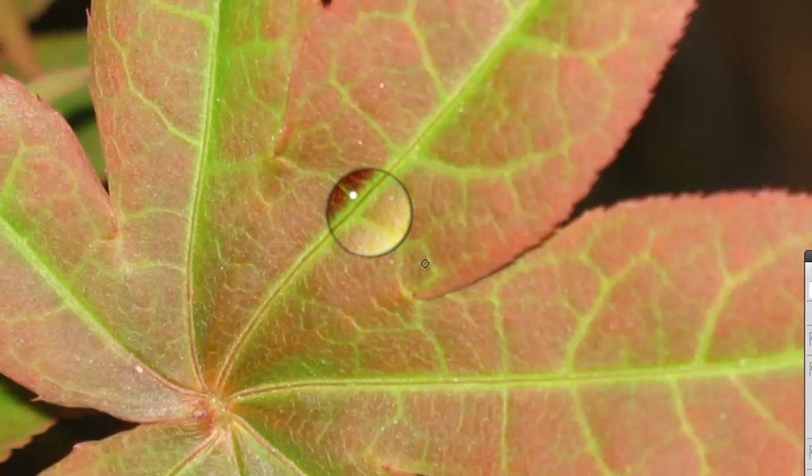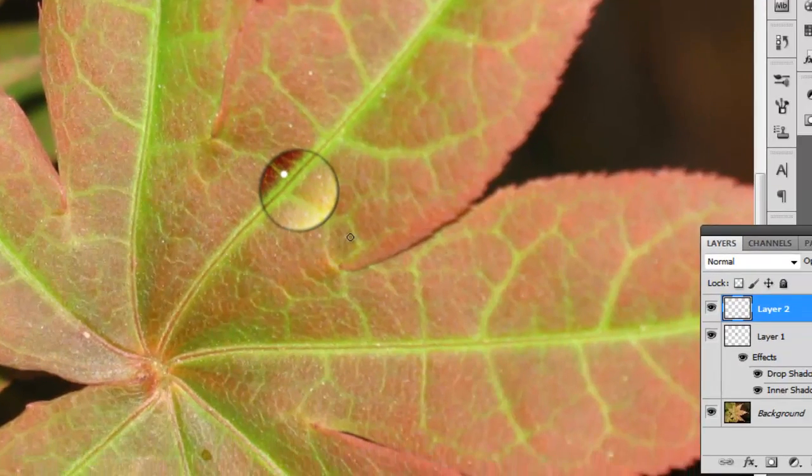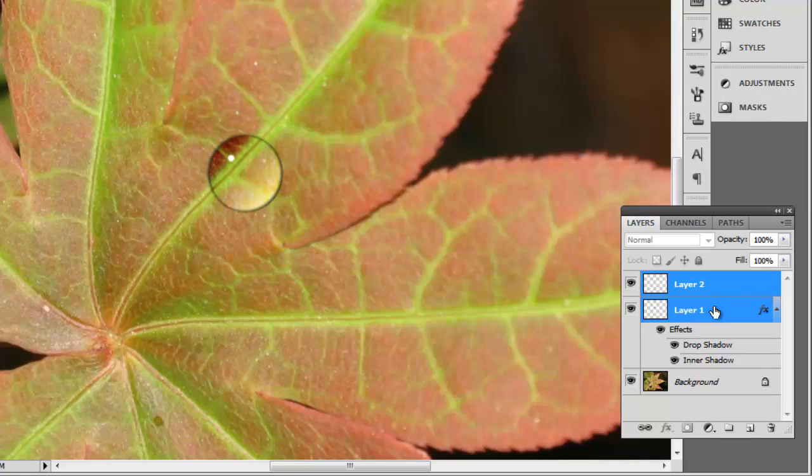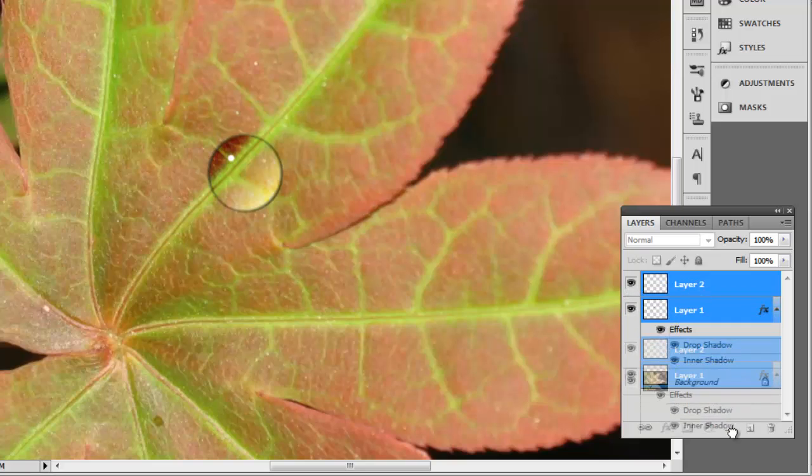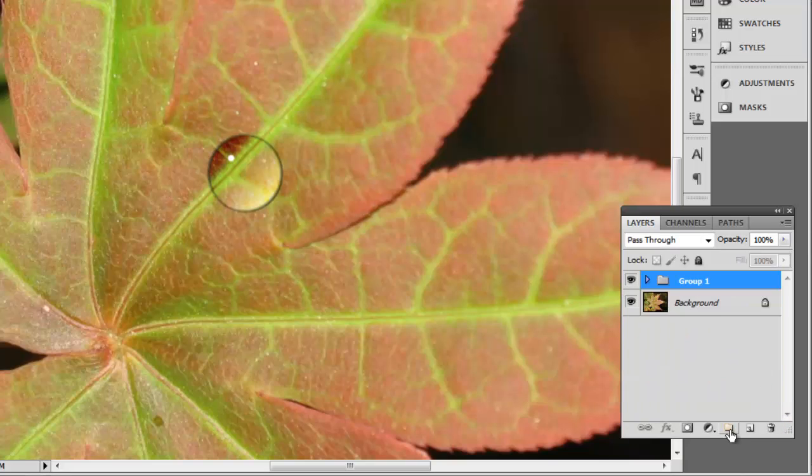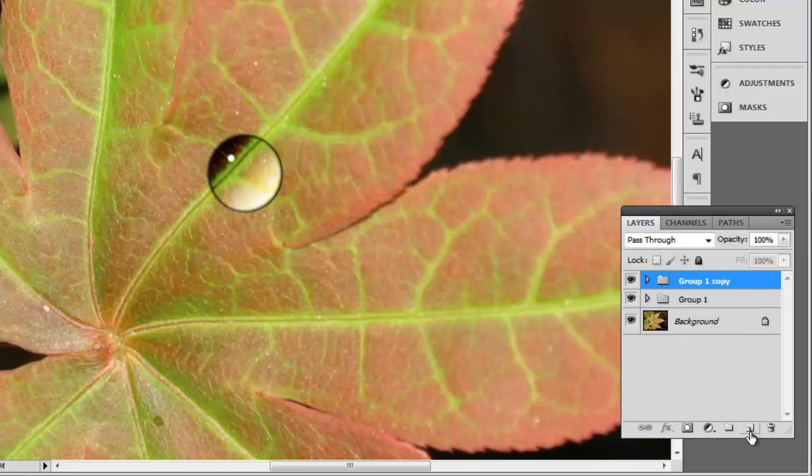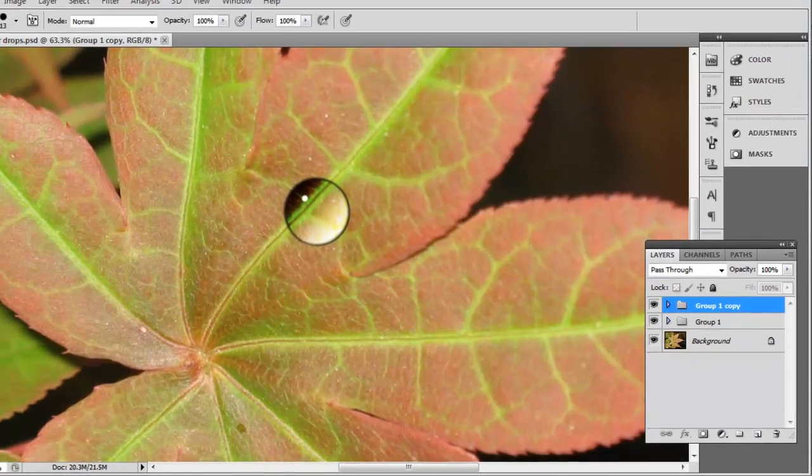Now, to create a second drop, press Ctrl on the keyboard and click on the layers that contain both the drop and the shine on it. Drag these to the folder icon at the bottom of the Layers panel, which will group them. Duplicate the group by dragging the newly created folder onto the new layer icon.